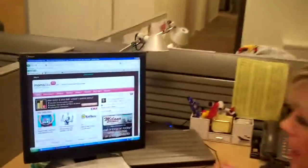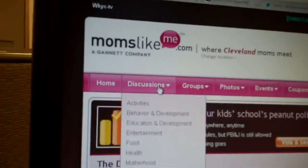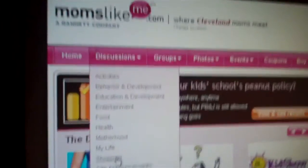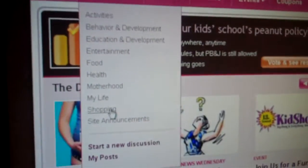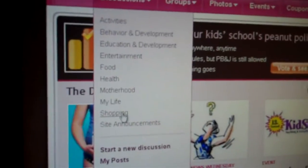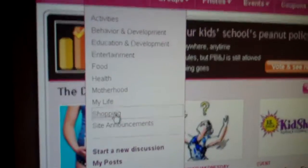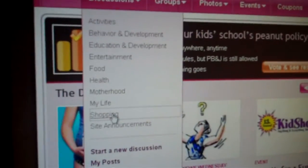Let me show you first. We're at MomsLikeMe.com here. We're going to go to the discussion page first. And let's say I want to upload something about shopping. So I click on shopping.